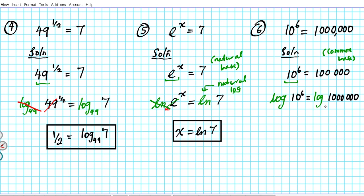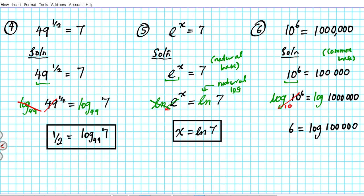Taking the common log of both sides: on the left side there is an invisible base of 10, so the log and the exponent cancel each other out, leaving 6 = log(1,000,000). For the common log you don't write any base number — that automatically implies base 10. That's the answer to question 6.